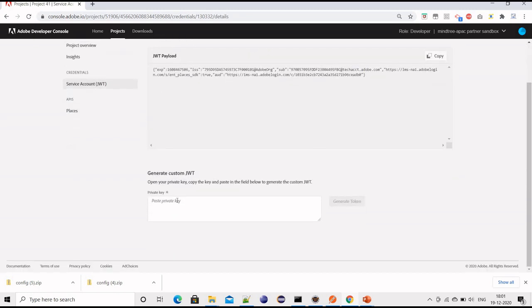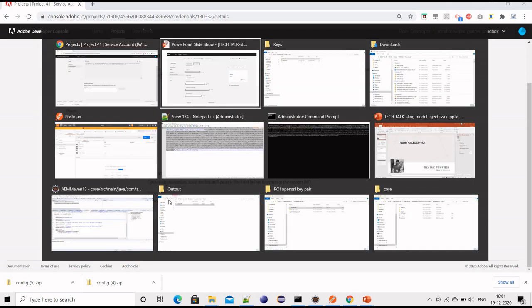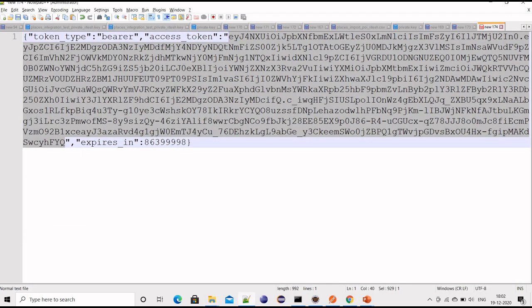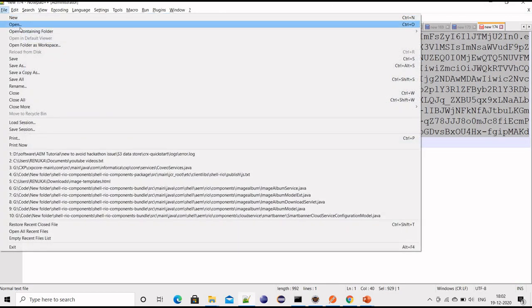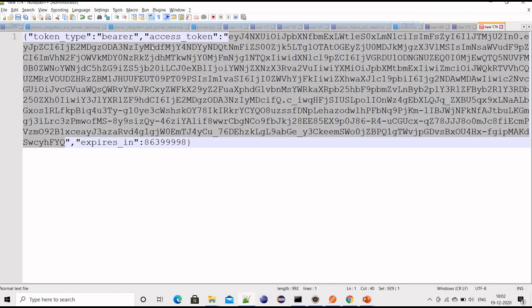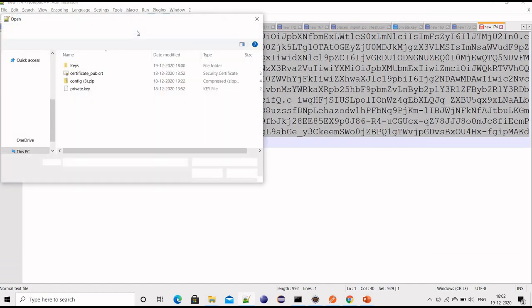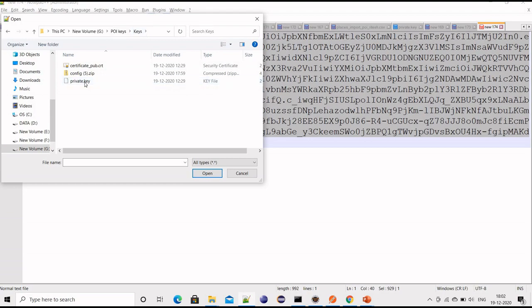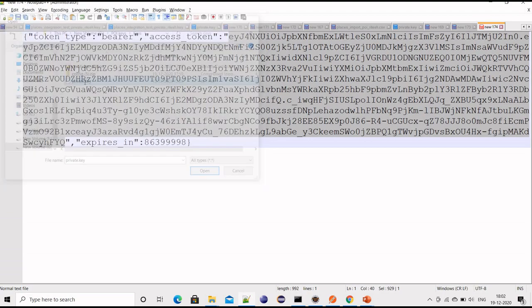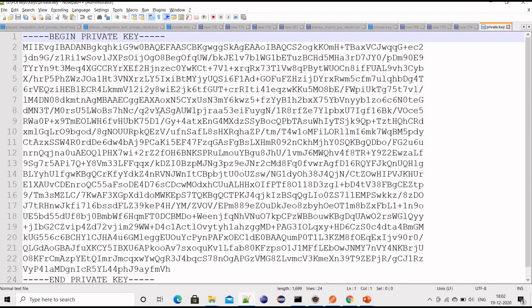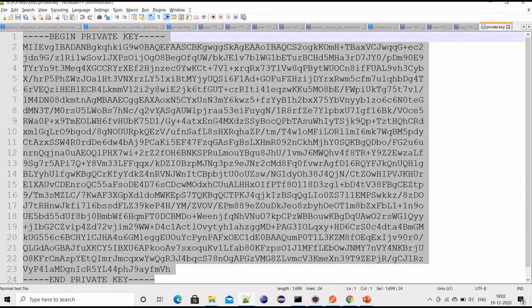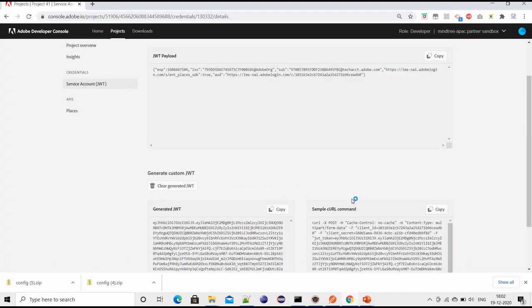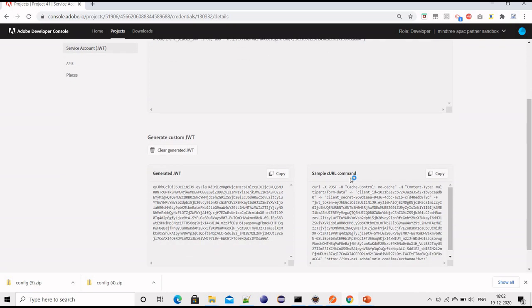What we need to do is paste the private key that we just downloaded. I will open it, copy this private key, paste it here, and then click on generate token. It will basically create a sample curl command.